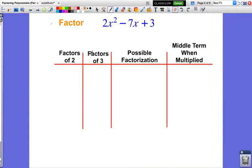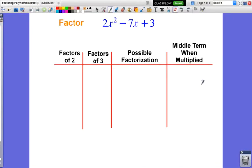Now we're going to look at something even more complicated: what if I can't just factor out the leading coefficient? For example, 2x squared minus 7x plus 3 — I cannot divide 7 and 3 by 2 without getting fractions, which makes a huge mess. So I need to use a different approach with a chart. First, I need to find the factors of 2, my leading coefficient.